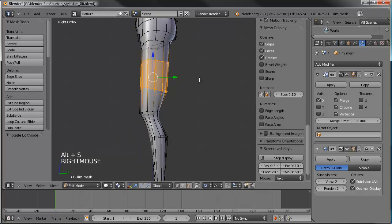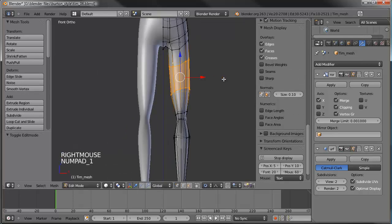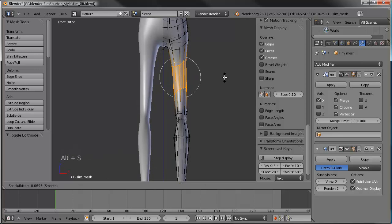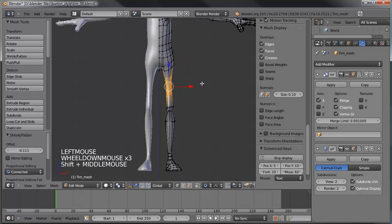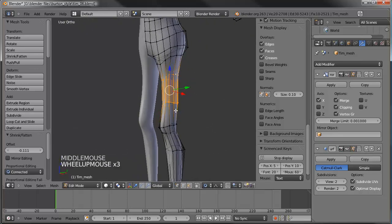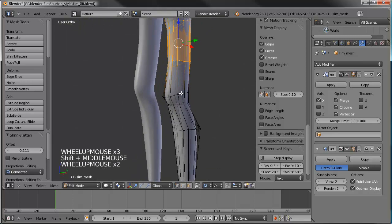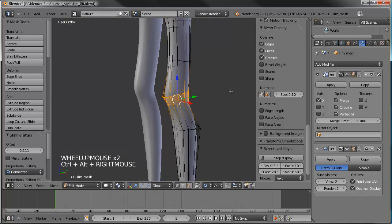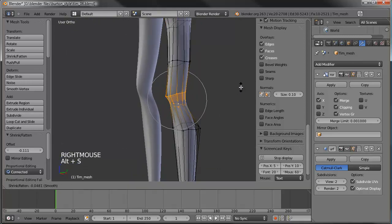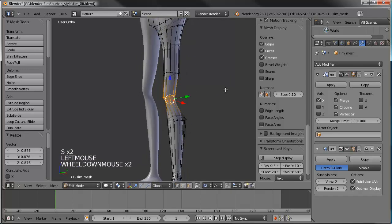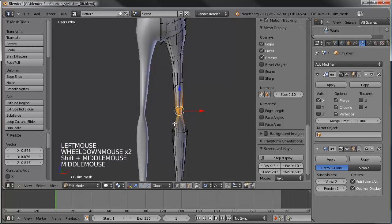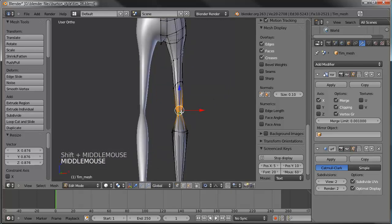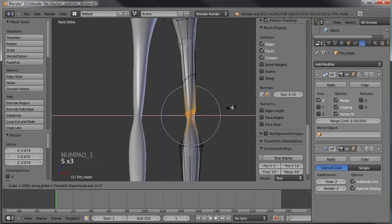Let's do the same thing here with Alt+S. Let's go to our front view so we can see it a little better. And let's make the knee also a little smaller — not too small — maybe a little thicker on the x-axis there.